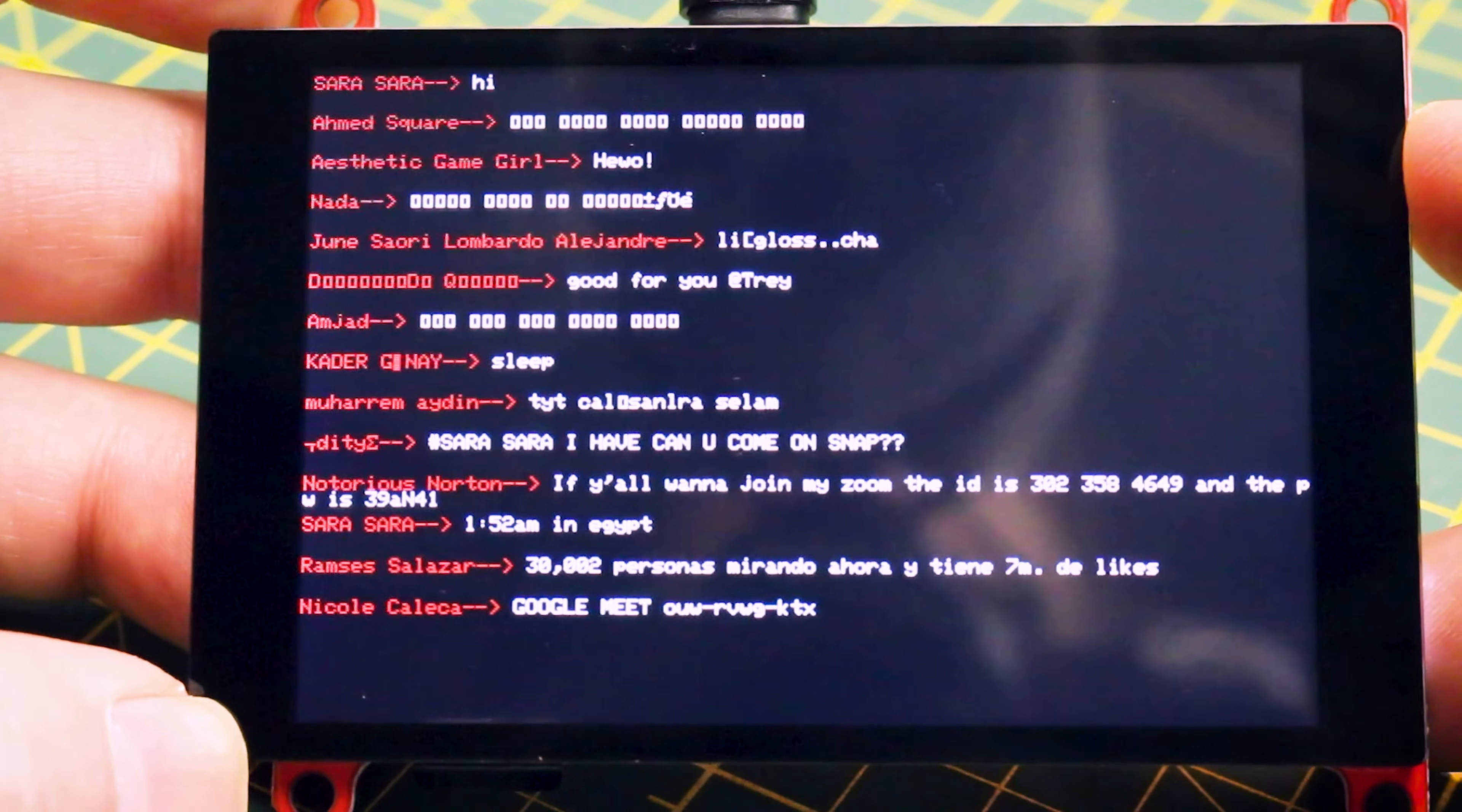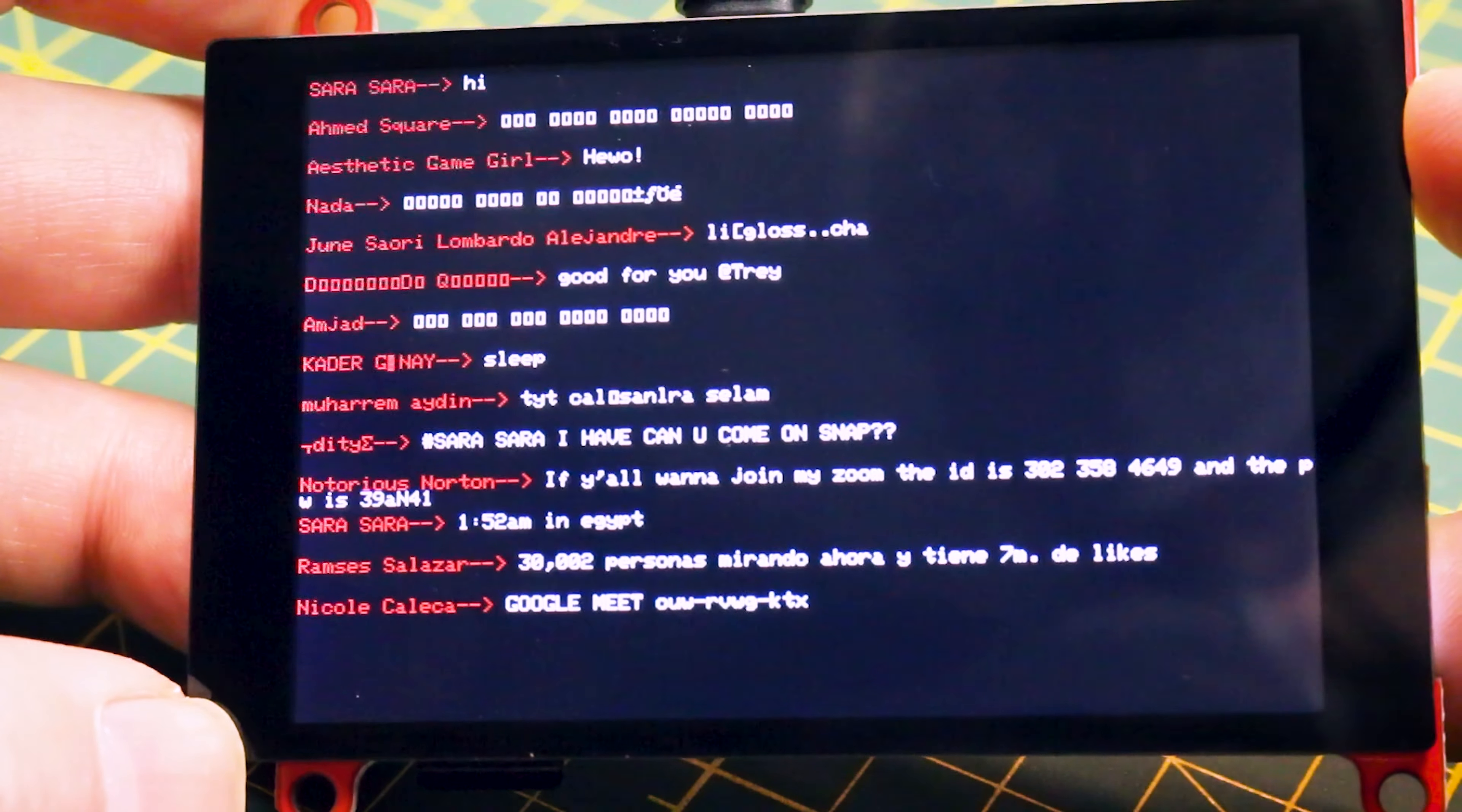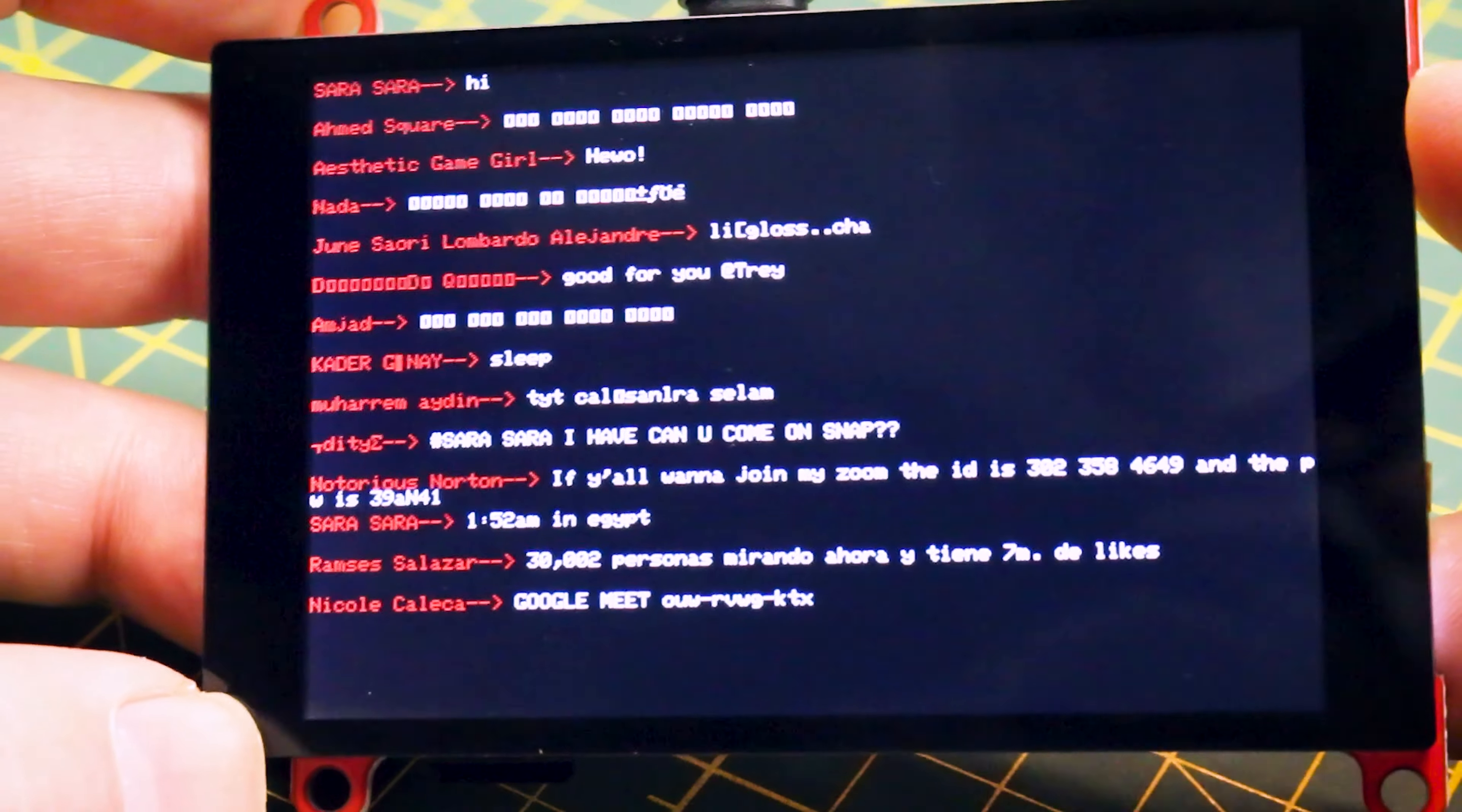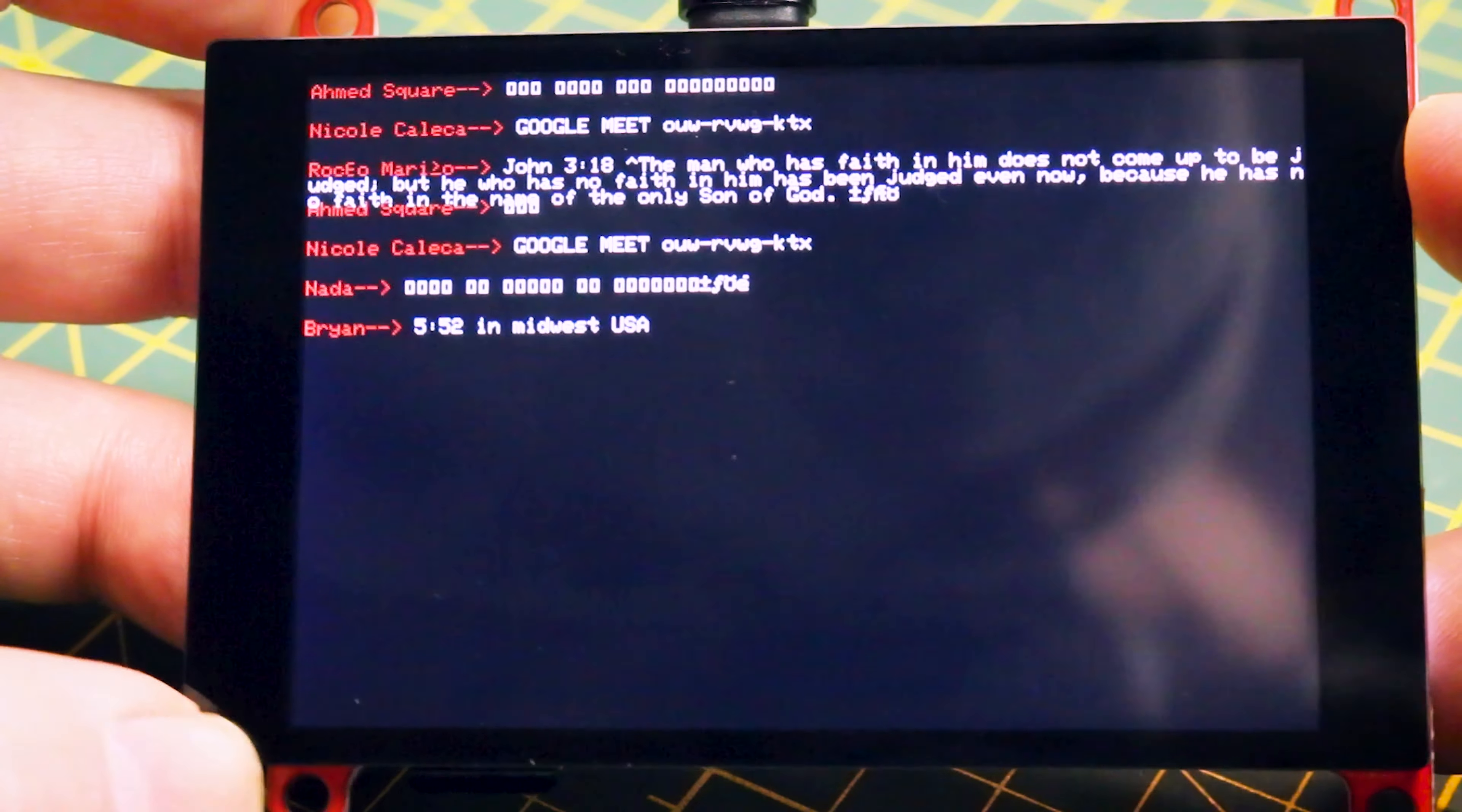It turned out it was the ESP32-S2 board definitions. I had to roll them back a version and modify the code and mess around.